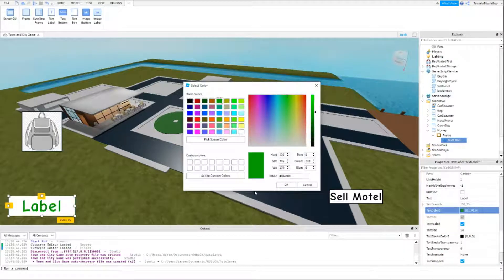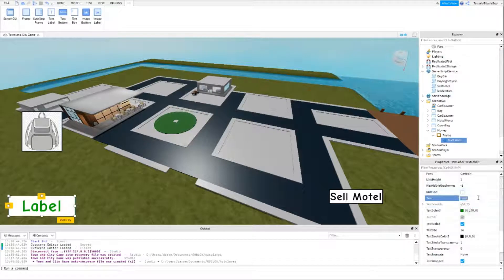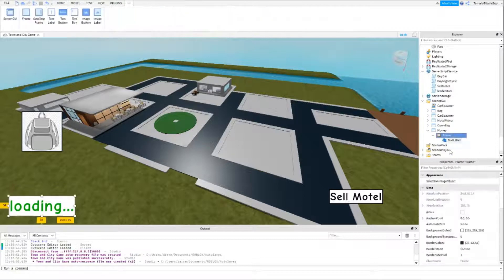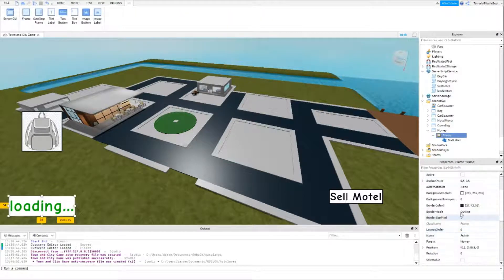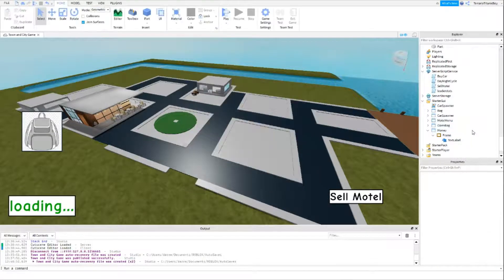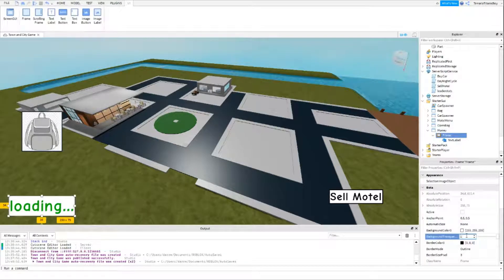I'm going to have it as green and write 'loading'. So if it hasn't loaded just yet, you will see 'loading'. I'm going to increase the border pixels and make this actually black. Okay, so now you can see 'loading'. You can completely get rid of this if you want.